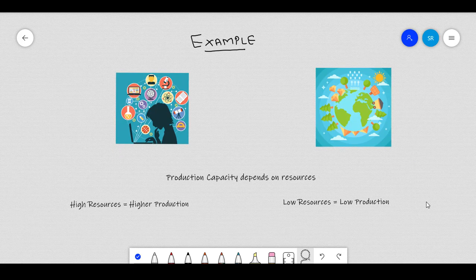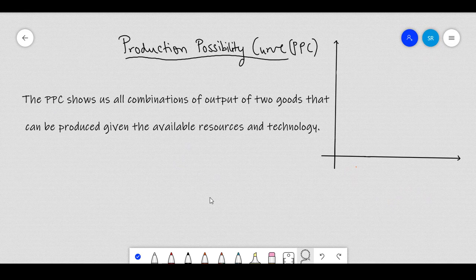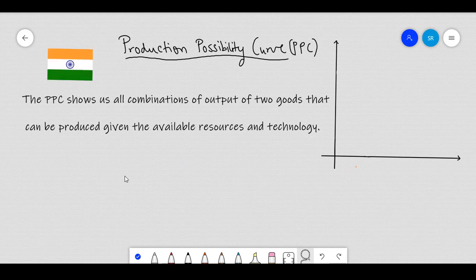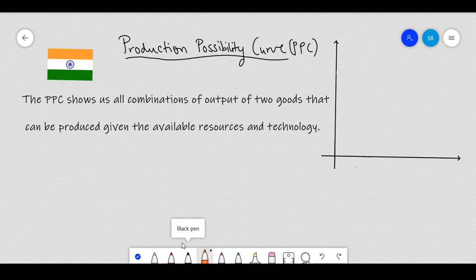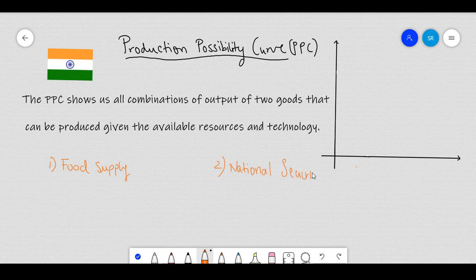Now, to understand the production possibility frontier, let's take the example of our own country. As we know, the government is always worried about two things. First, it keeps on thinking of how to feed all the people in the country. And the second is to protect the people in the country. Which means, given the resources, we assume that the Indian government has the task of fulfilling the stomachs of all the Indians and also giving them security.